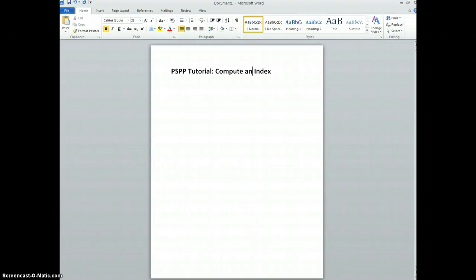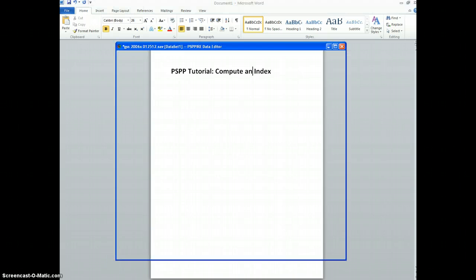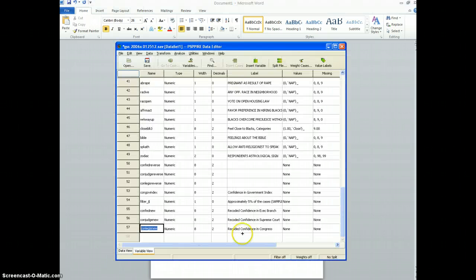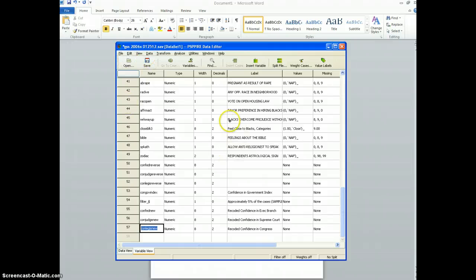Okay, in this tutorial we're going to be looking at how to compute an index using the PSPP software, and so I've got the GSS data set open already in PSPP.